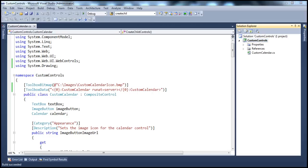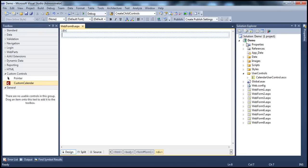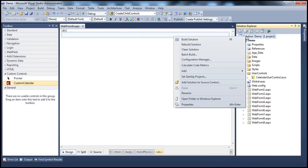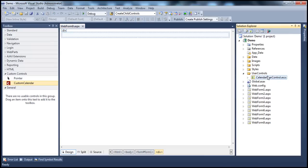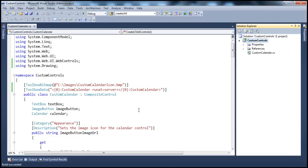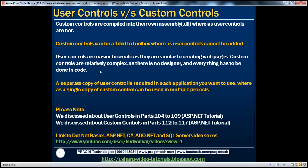On the other hand, if you look at the ASP.NET web application project here, we have been working with this calendar user control. If I compile this ASP.NET web application project, this calendar user control will be compiled into the web application project's assembly. It's not possible to compile user controls into their own assemblies. The fact that custom controls can be compiled into their own assemblies allows custom controls to be added to Visual Studio Toolbox. That's the second difference between custom controls and user controls — custom controls can be added to the Visual Studio Toolbox, whereas user controls cannot.